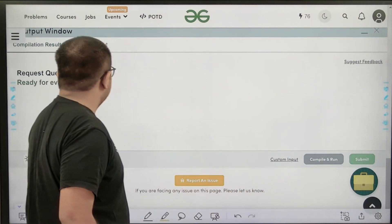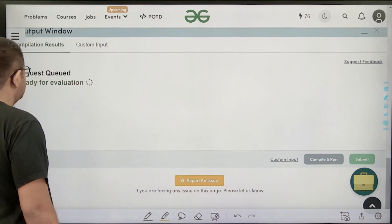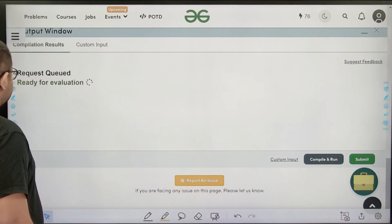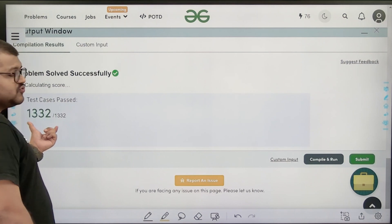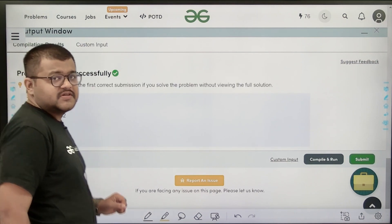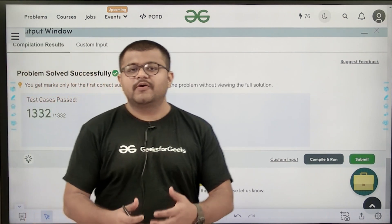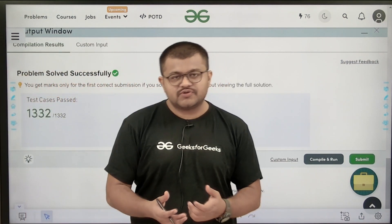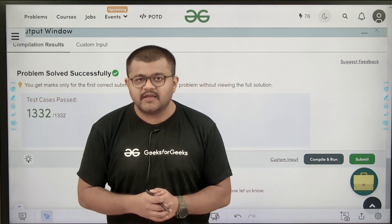Let's submit this code. The submission is successful. We have solved this problem successfully. I hope you have understood this solution completely. Thank you.